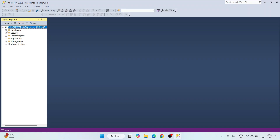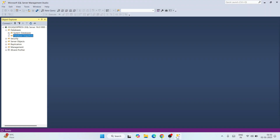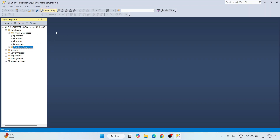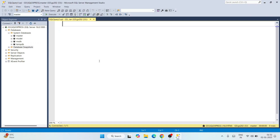You'll see that we are now directly connected to our SQL Express instance. If you expand the Databases node, you'll see system databases and database snapshots. Expanding system databases shows all the default databases that come with SQL Server: master, model, msdb, and tempdb — everything is set up correctly.